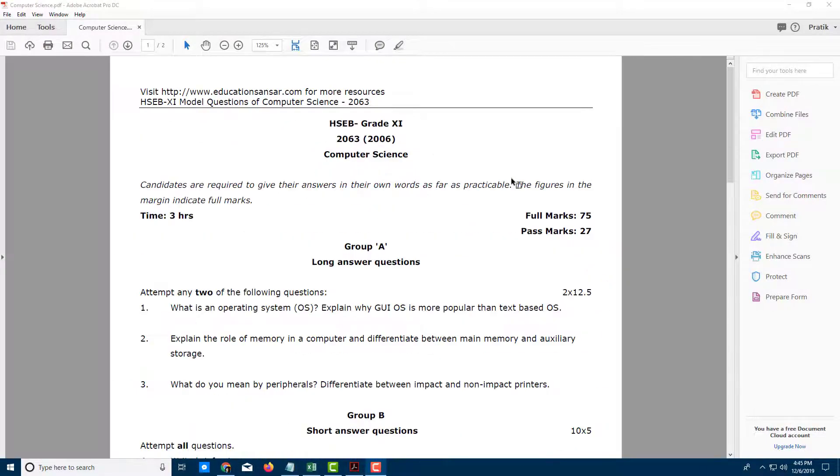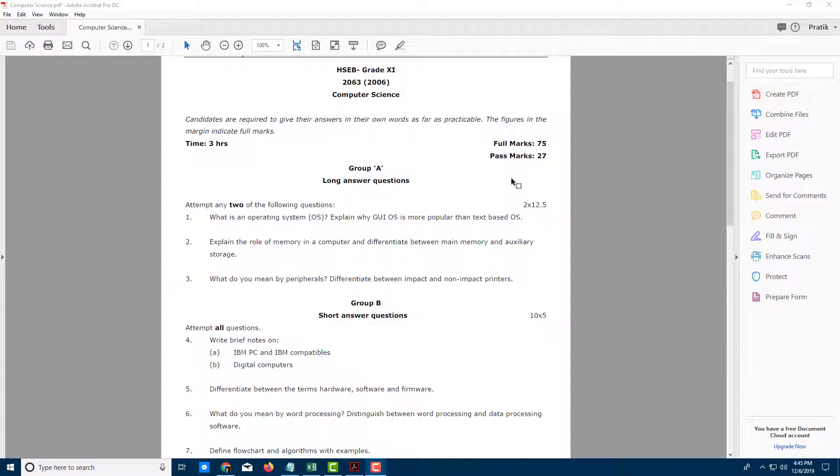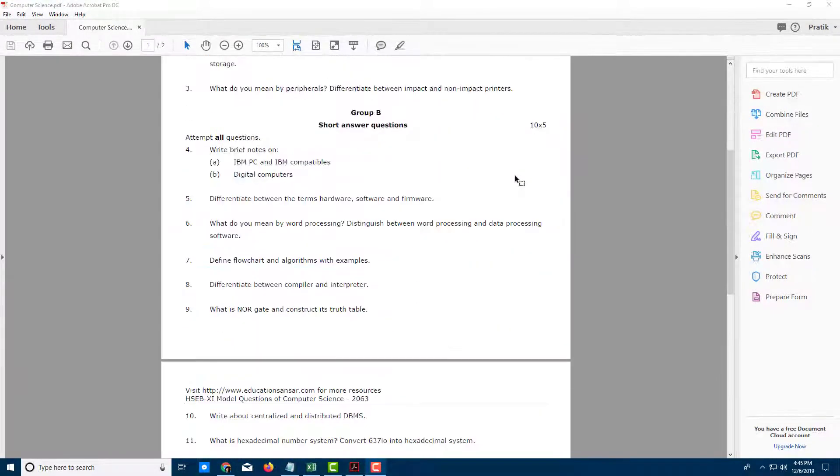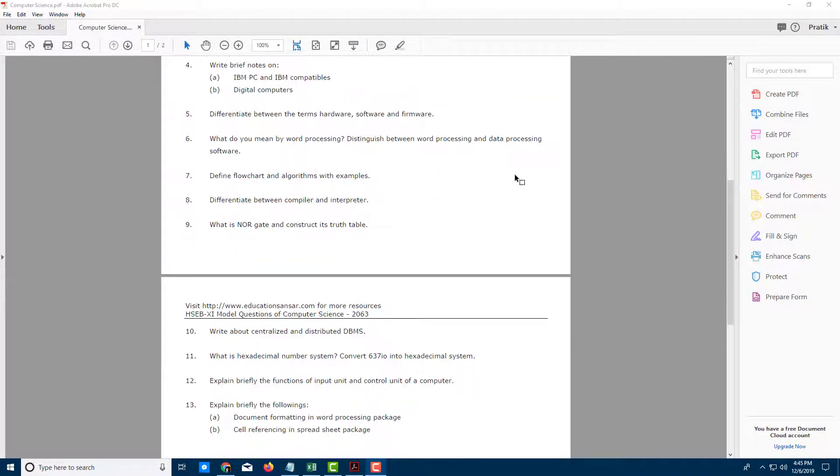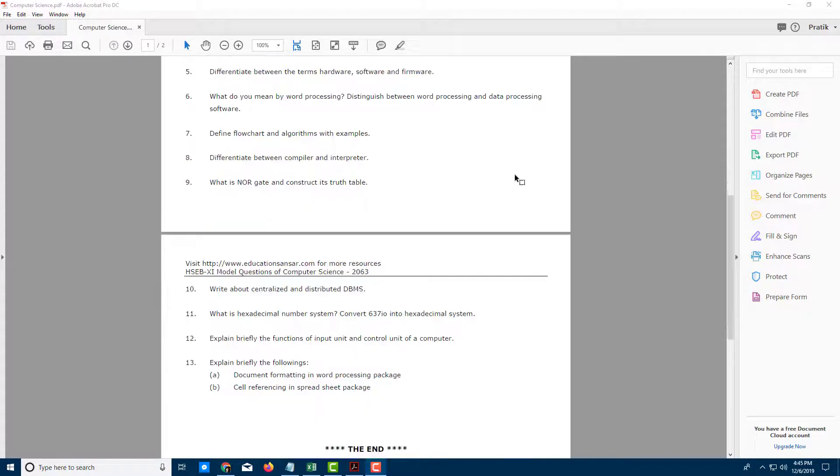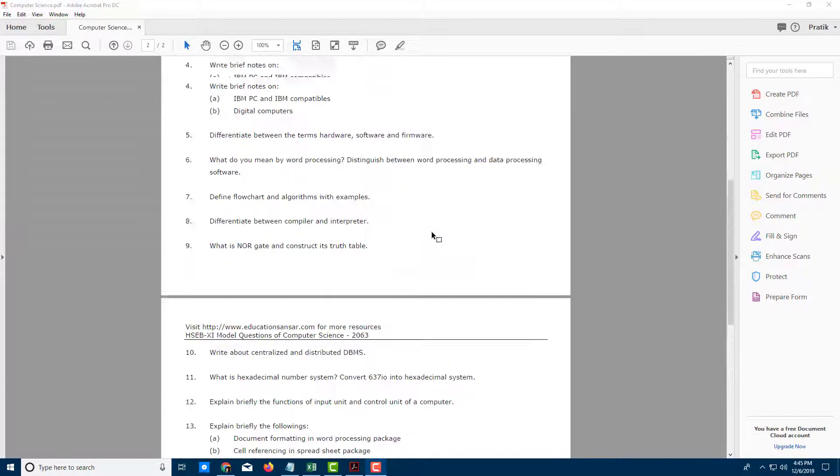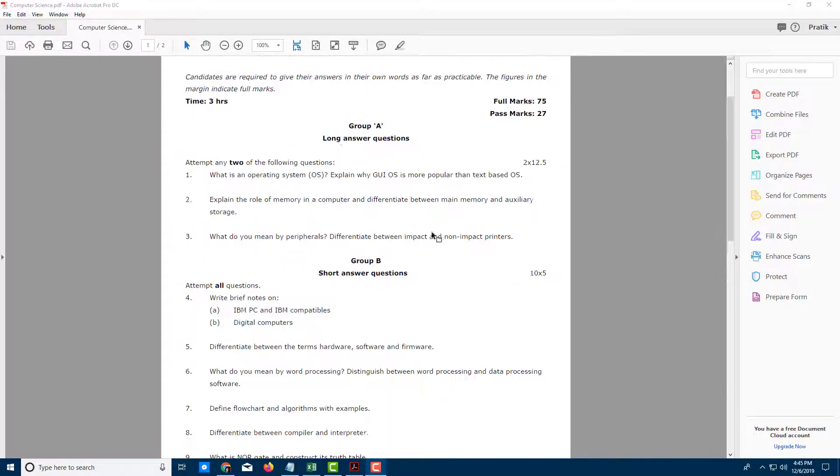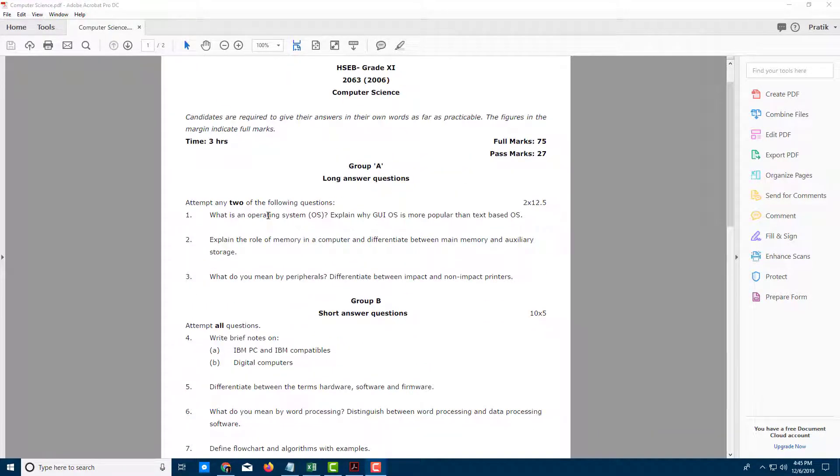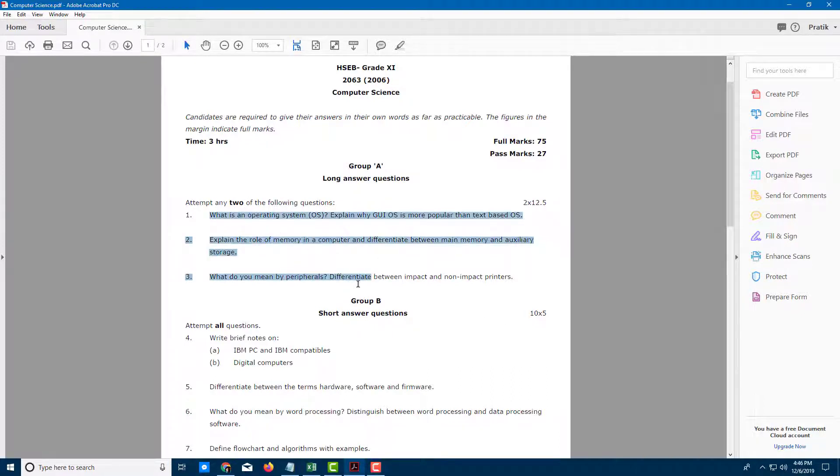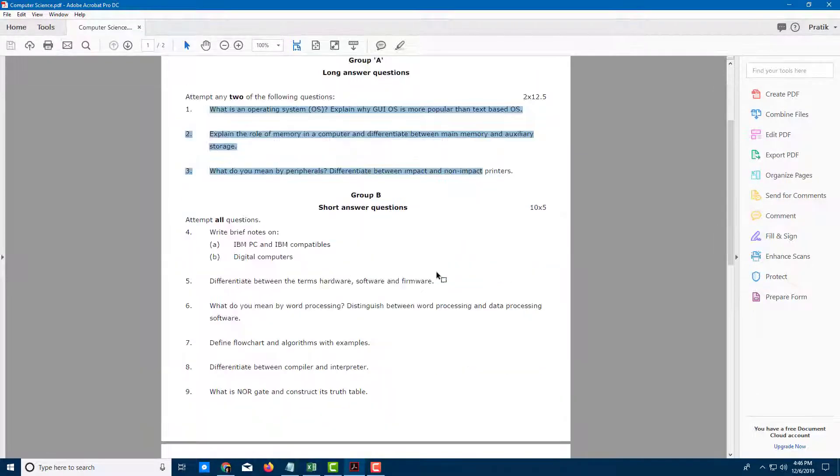Over here you can see I have a question paper, and I want to redact some information to make it hidden. The end user just wants to know the format, so I want to hide the main questions.